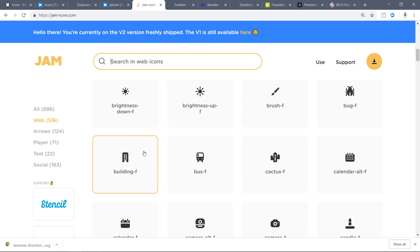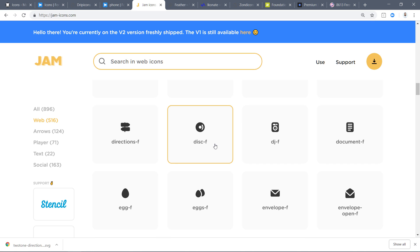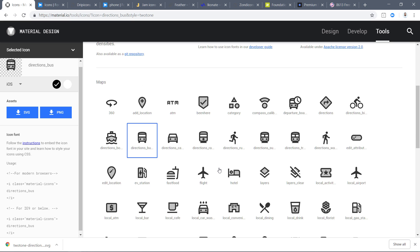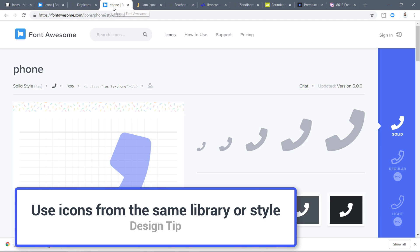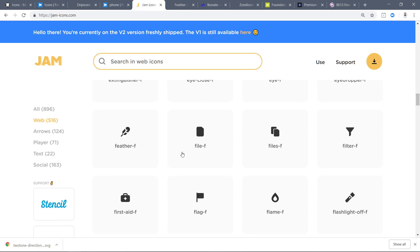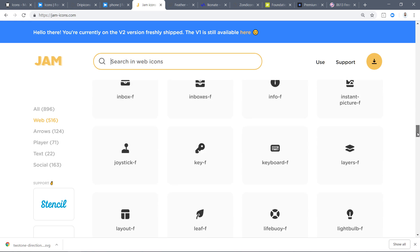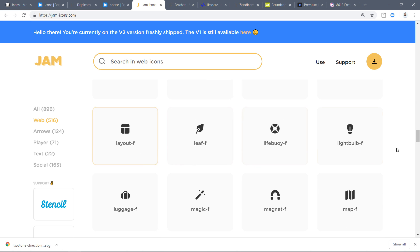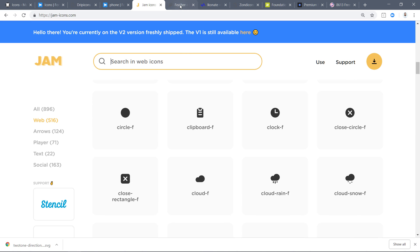One thing I've noticed with beginner or novice designers is they try to pick one icon from one library, another from a different library, and another from somewhere else. Those icons are not going to match because they are designed with different curves and different styles. Make sure you download and use just one library per project. That is a pro tip — you can thank me later. Jam Icons has around 800 to 900 icons, which is more than enough.